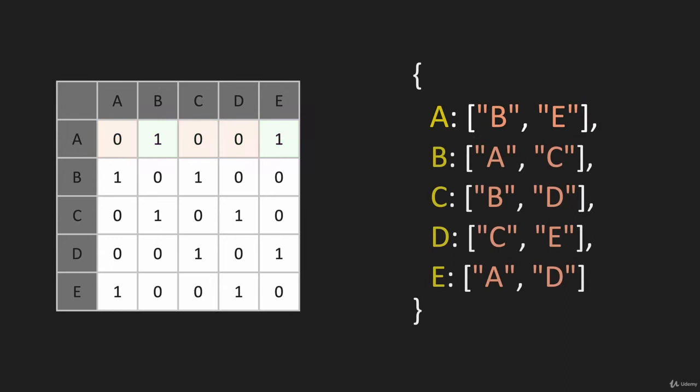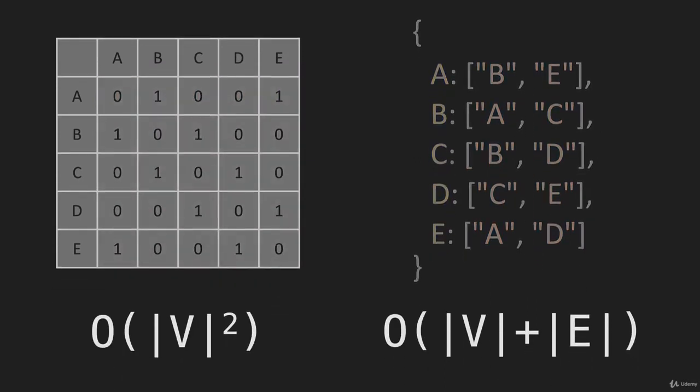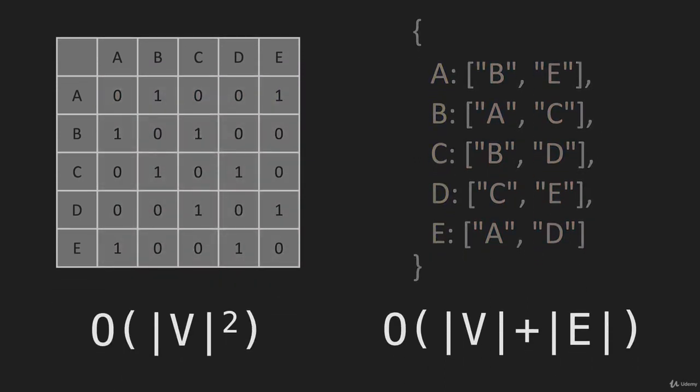Let's look at the space complexity of each. For the adjacency matrix on the left, it's the number of vertices squared. We have five vertices, so 25 entries here. With the adjacency list, we store all the vertices and all the edges, so it's vertices plus edges. That's the space complexity of the adjacency list.